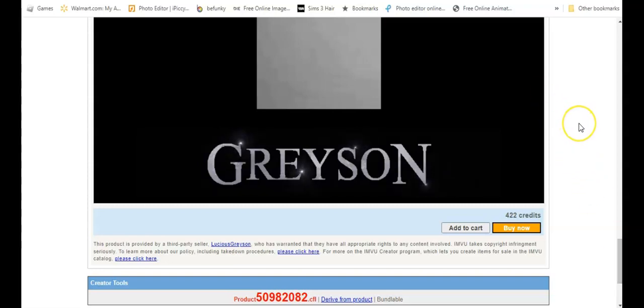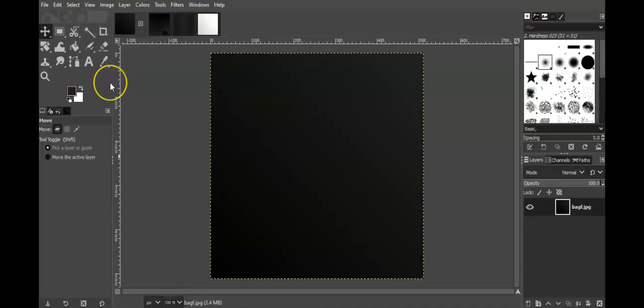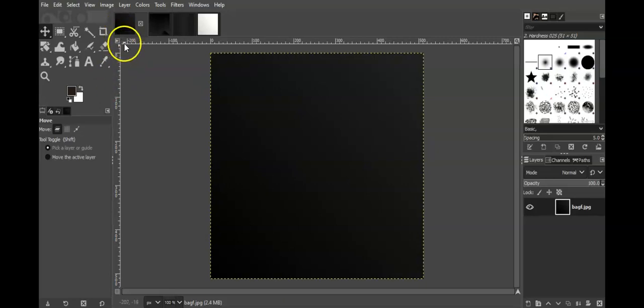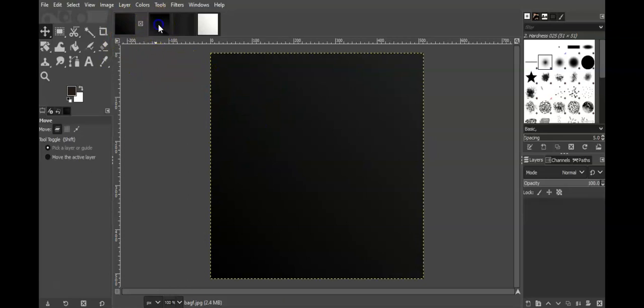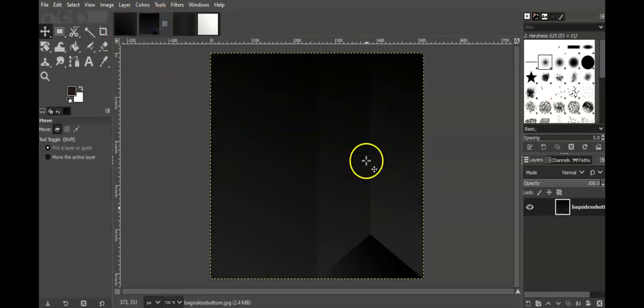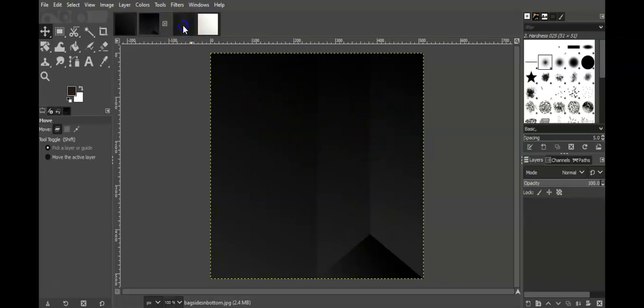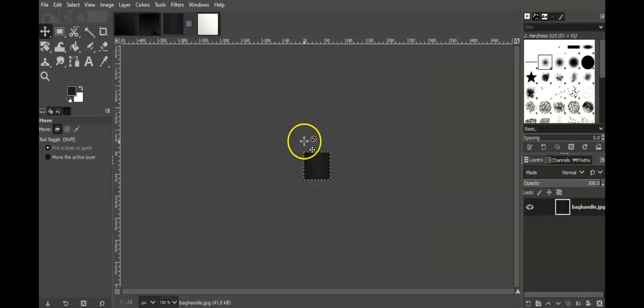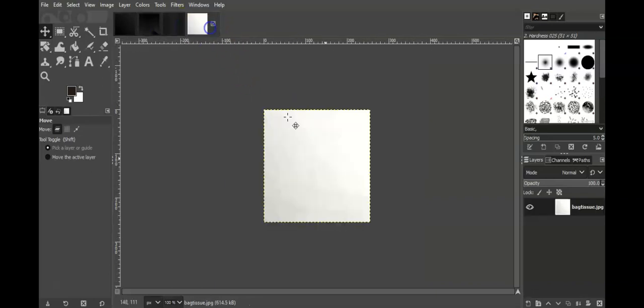So let's go into GIMP. So we are in GIMP and I uploaded these textures. So this is the front of the bag. This is the side of the bag. This is the bottom. This represents the bottom of the bag. This is the bag handle and this is the tissue paper that's in the bag.